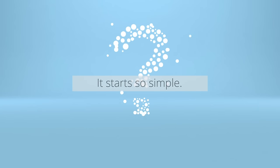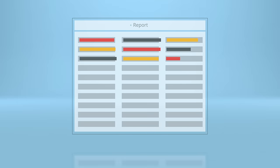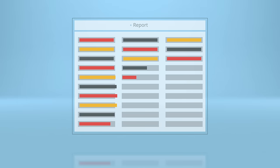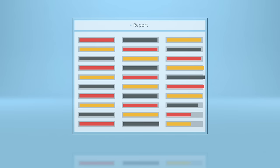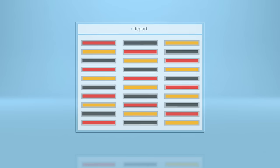It starts so simple. You have a business question and you need data to answer it. So you find that data and copy it into a spreadsheet. But then you realize you need additional information. So you bring that in too.